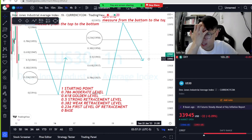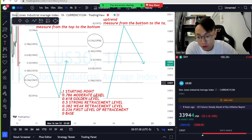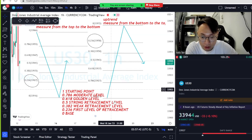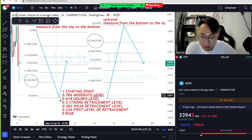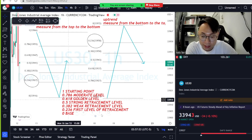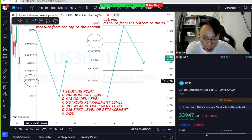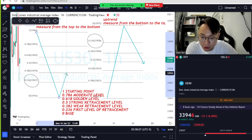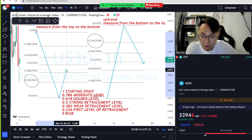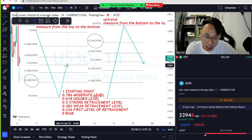Level 1 is the starting point of the trend — top to bottom or bottom to top. Level 0 is the base. When 0.236 is broken, a potential retracement is starting. The 0.382 level is a weak retracement level, so most of the time it gets broken for more retracement.